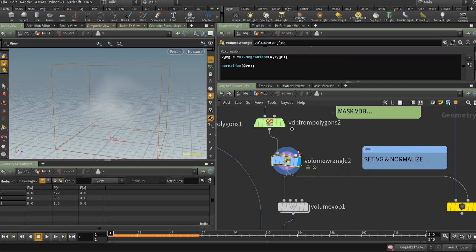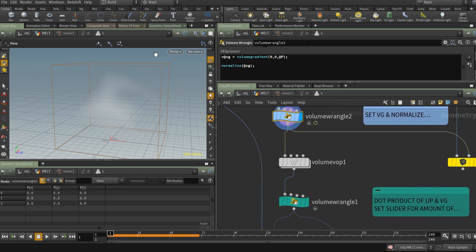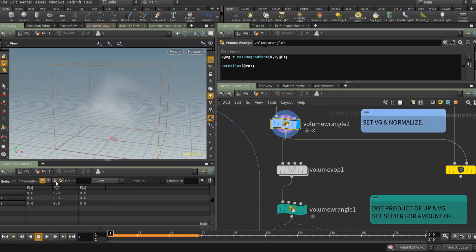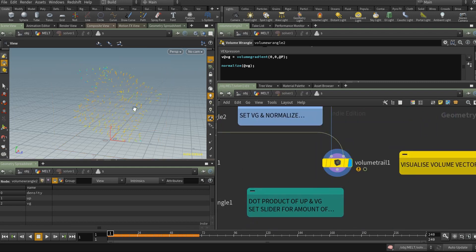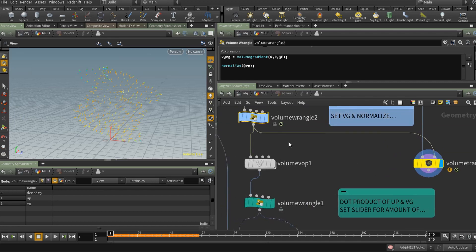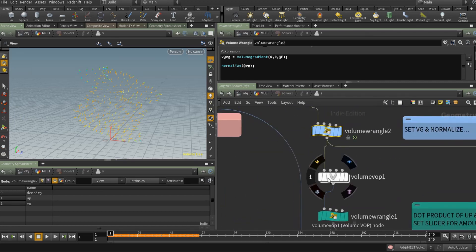Activating that node, you can see it's created a fog volume. You can't easily see these attributes, but if you click on the primitive you can see the attributes stored there. It's a little harder to access than point attributes, but we can use a Volume Trail node to visualize the information on the volume — that makes it easier to see the data moving in and out of the voxels.